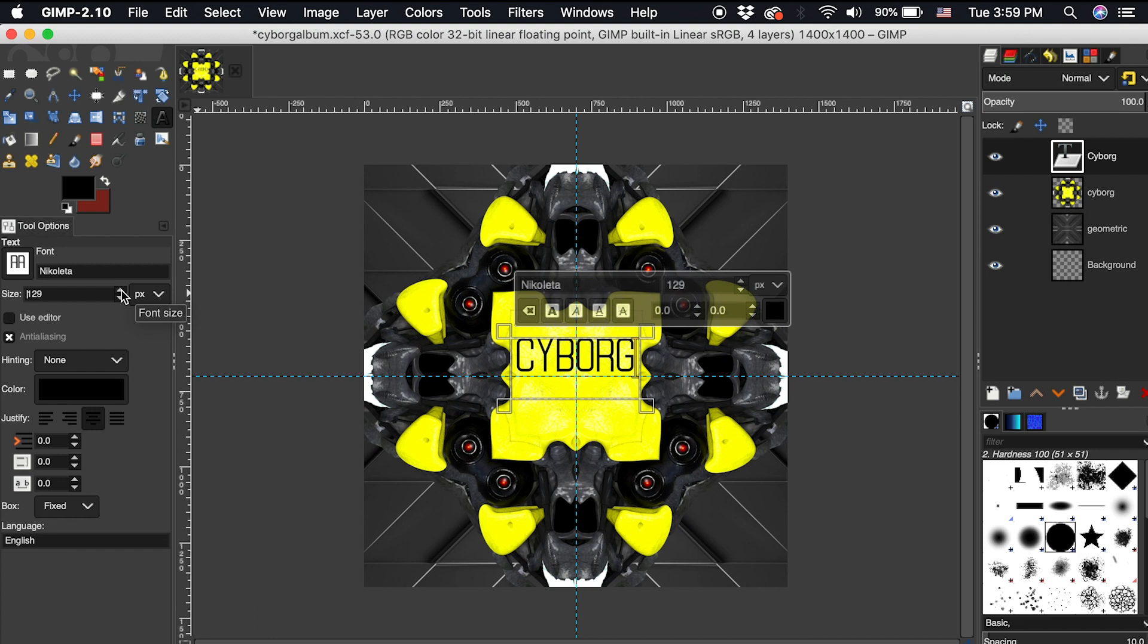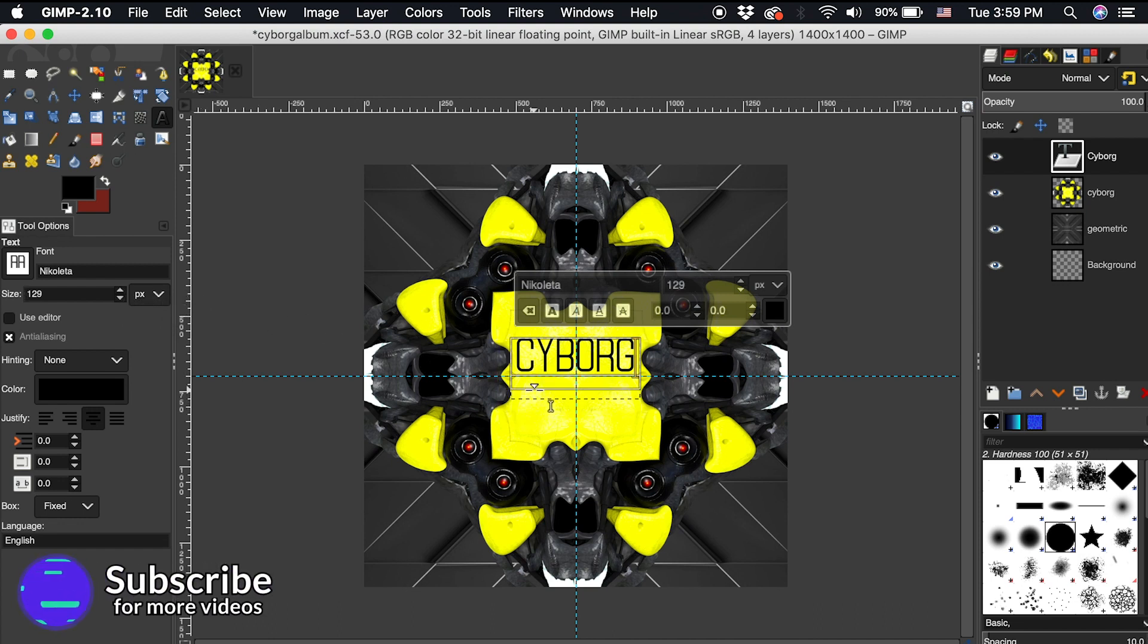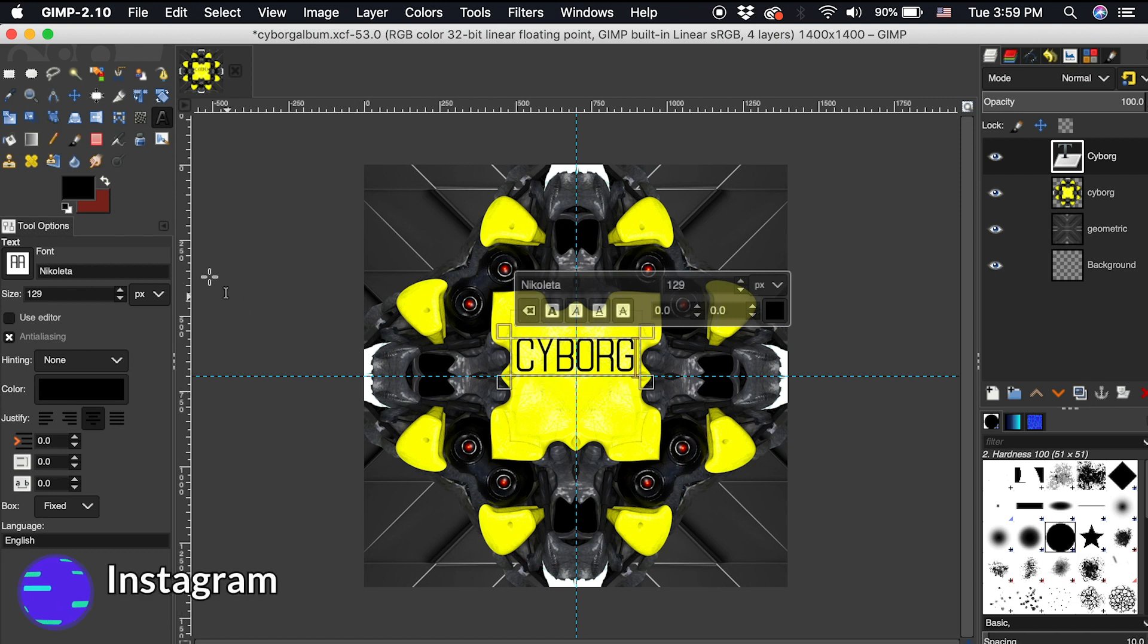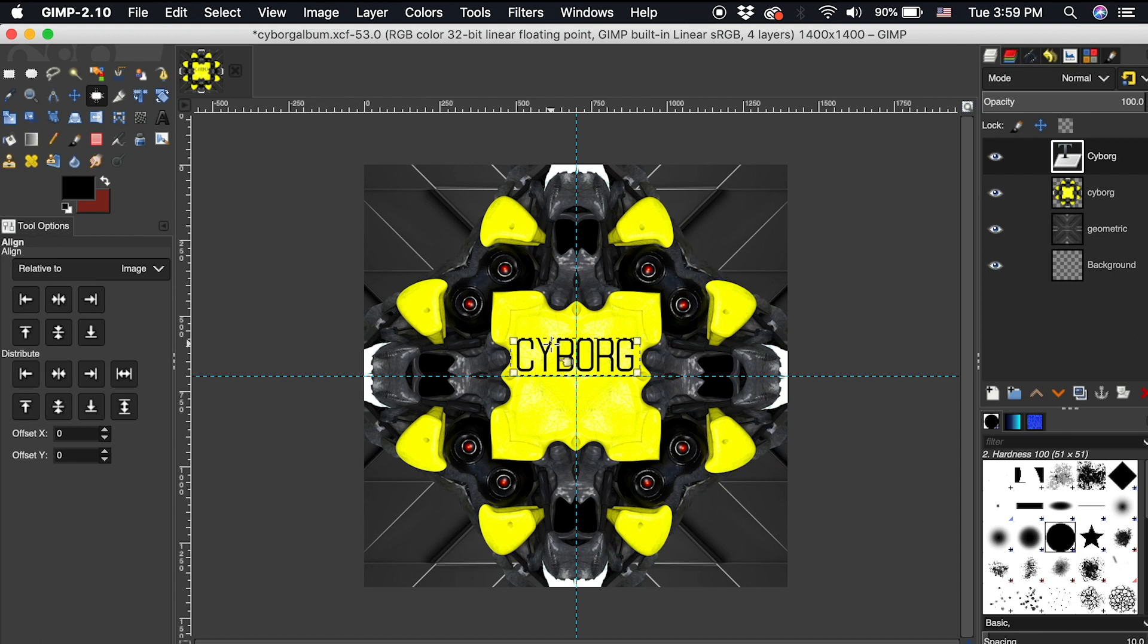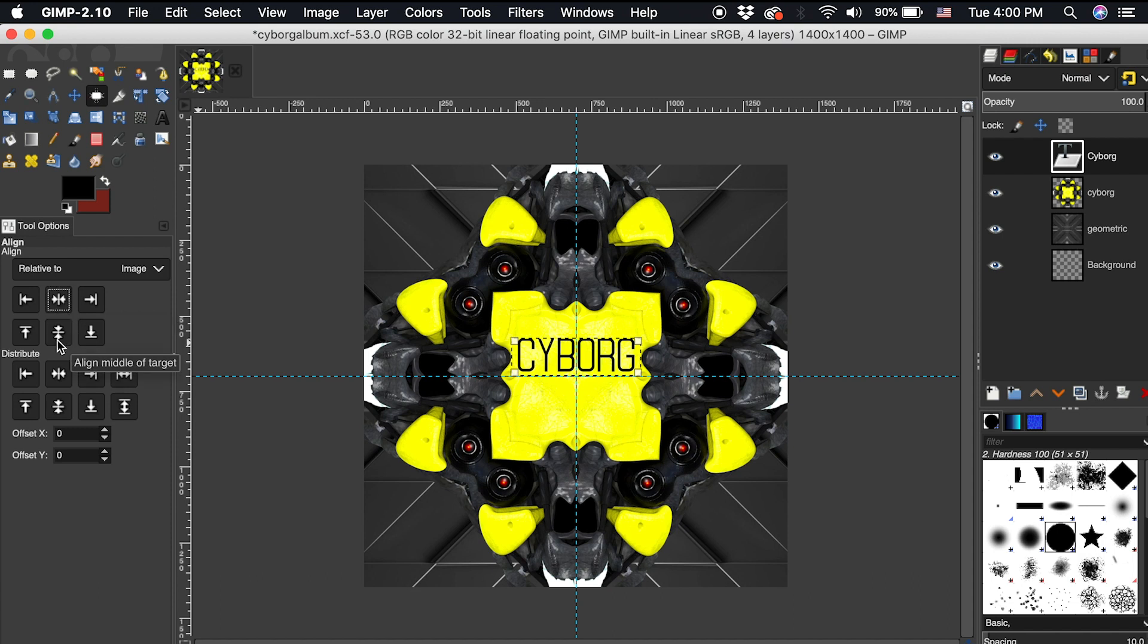To perfectly center this text layer, make sure that these text boundaries are flush to the text, and then click the align tool, click the text layer, make sure this is set to relative to image, and then center it with center of target and middle of target.